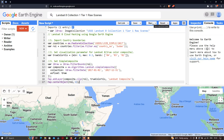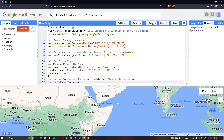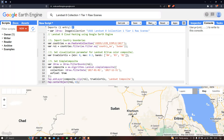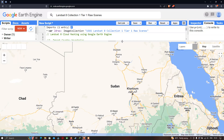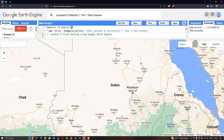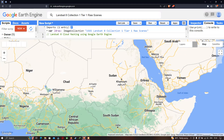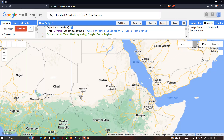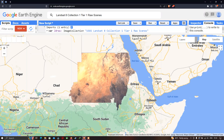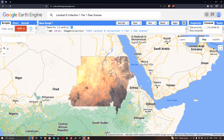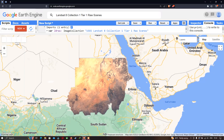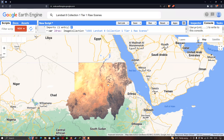Go to the option called 'Run Script' and click run. This algorithm will remove all the cloud-contaminated pixels in the study region. The Landsat 8 image is now being loaded into Earth Engine — this is our study region, Sudan.